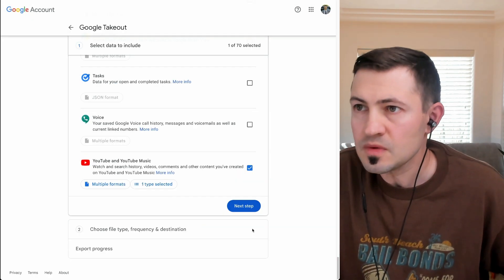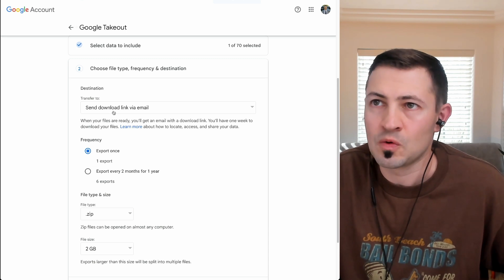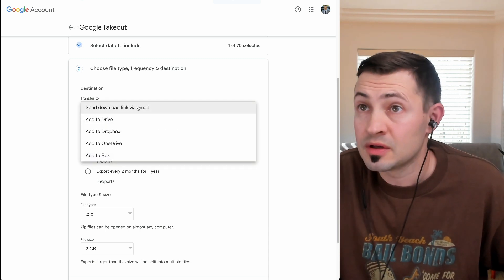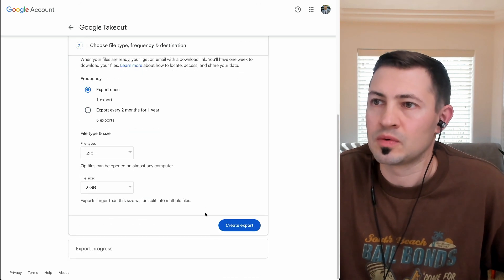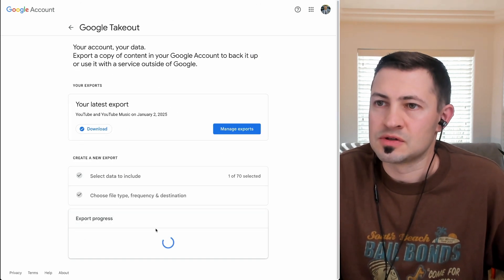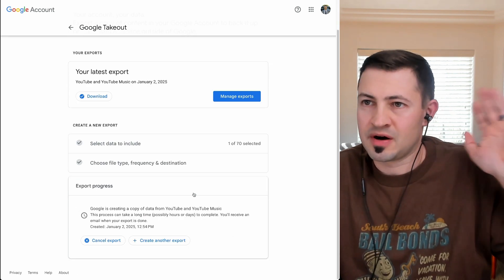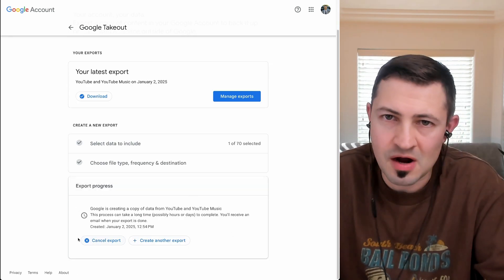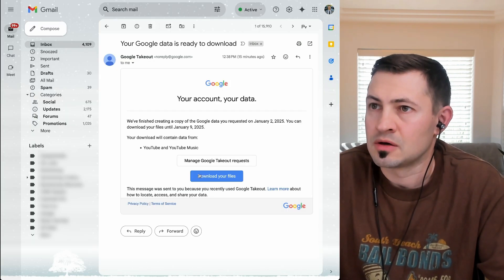Once we click OK, go on to the next step. It's going to ask you how you want your delivery to be sent to you. We can just do email export once and create export. It's going to tell you, hey, within 24 hours you're going to get the export — but this is a small file, it literally comes to your email right away.